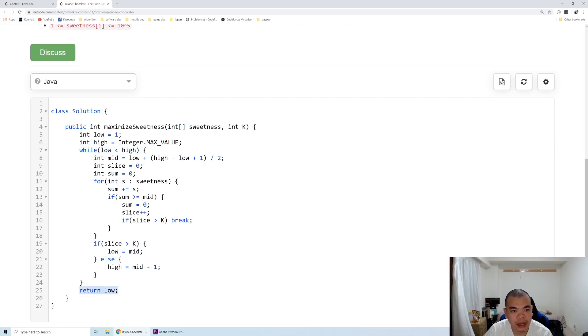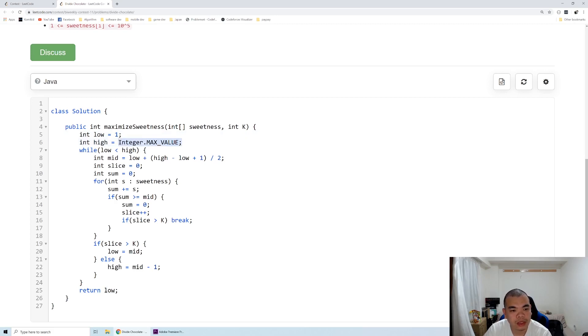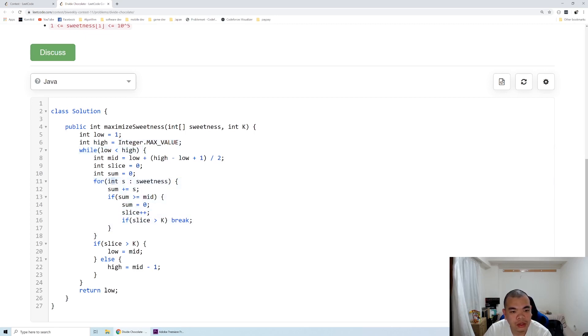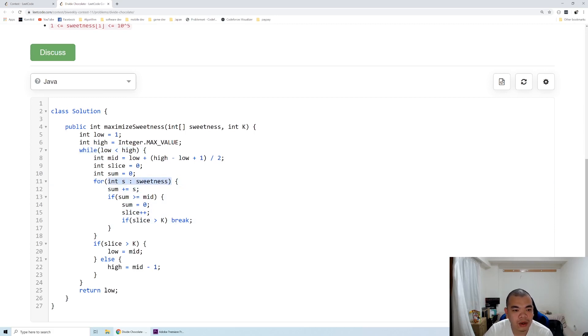In this case, I target from one until max value, so at most we will do 32 operations of this, so it's log, basically, but it's a fixed number. And then here we keep looping through the entire array, so it's like 32 times n.